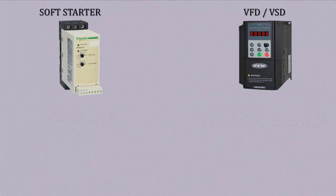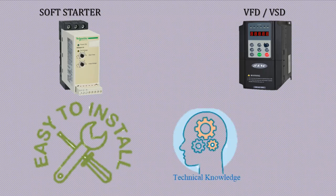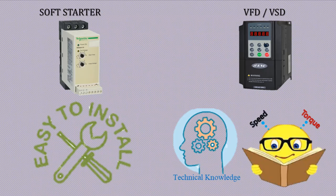Soft starters are simpler to install and use. VFDs require more technical knowledge plus advanced motor speed and torque study.